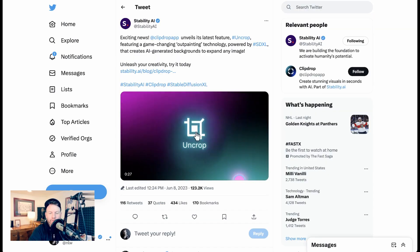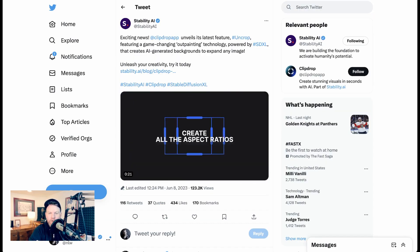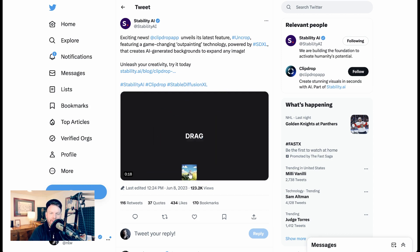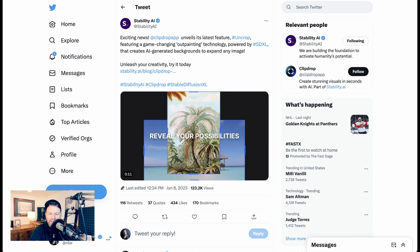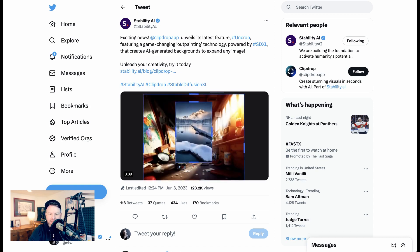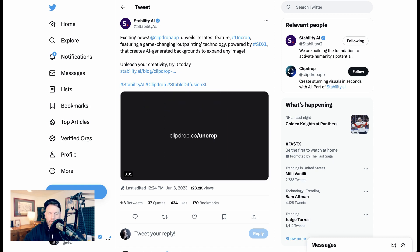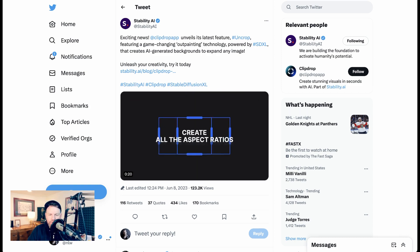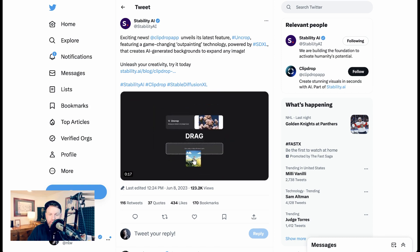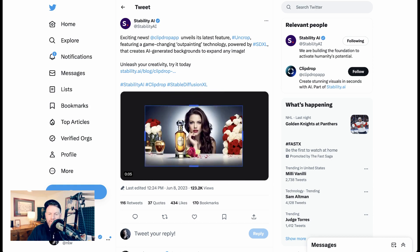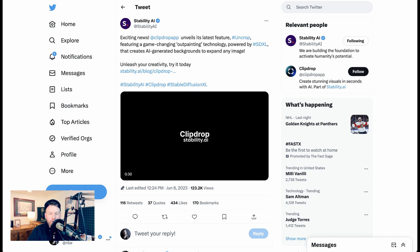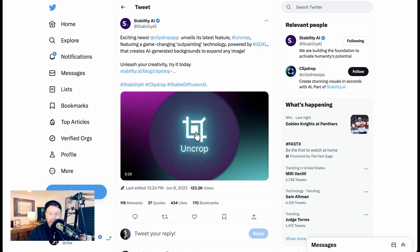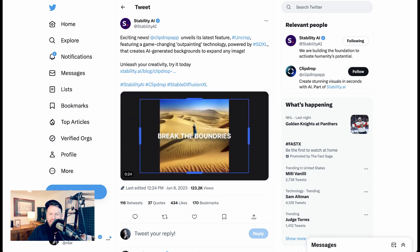Well, Stability AI seems to have agreed with me because they just announced a new feature called Uncrop for their ClipDrop app. They call it a game-changing outpainting technology that generates AI-generated backgrounds to expand any image. So effectively, what Stability is doing here is taking this use case that has become popular in this new Photoshop tool and turning it into a product all on its own.